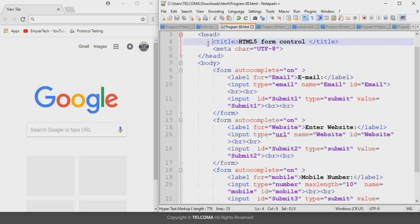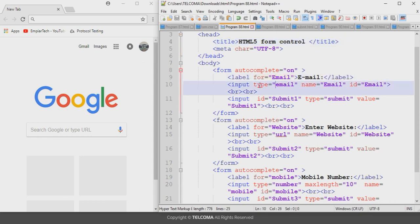These form controls are similar to the text box. Coming to the first one, the email address input form control — here you can see that I have declared type equals to email to declare this form control. Its purpose is to accept information that must be in an email format. The input element with type equals to email configures an email address input form control.